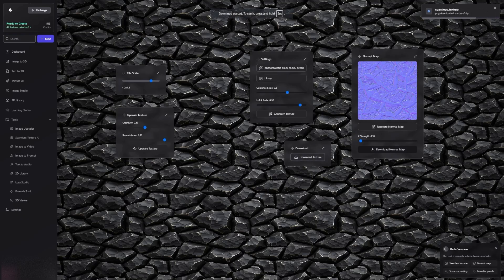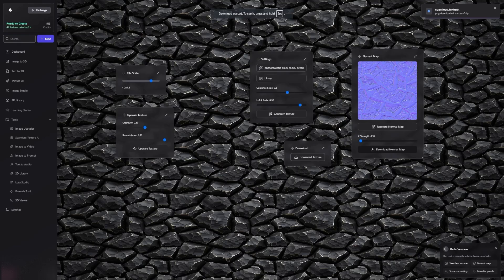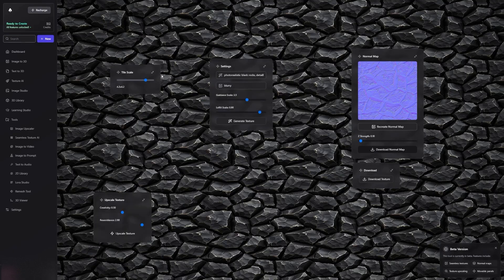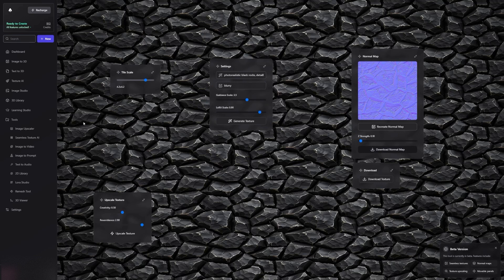Here's our recommendation for the workflow. First, generate the Base Color Texture without upscaling, then create the Normal Map. Finally, use the Image Upscaler tool from the sidebar to upscale the Base Texture for more control over the final result.